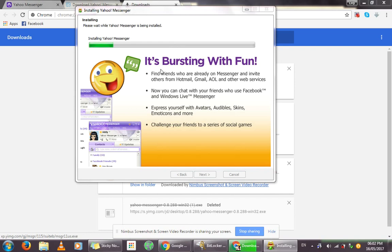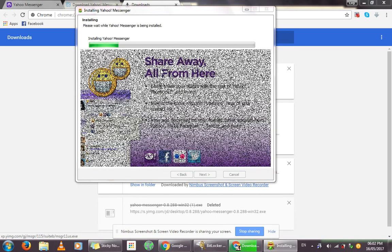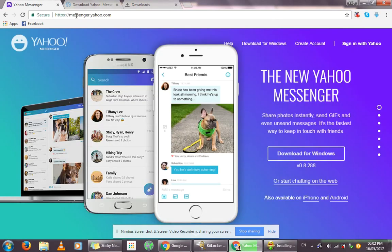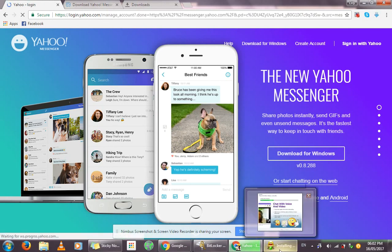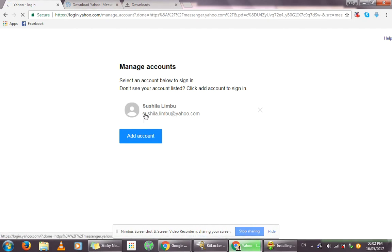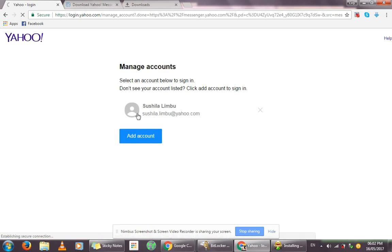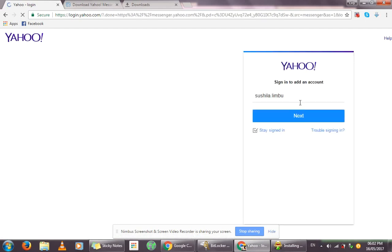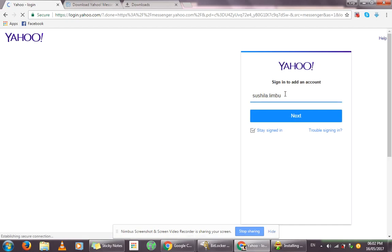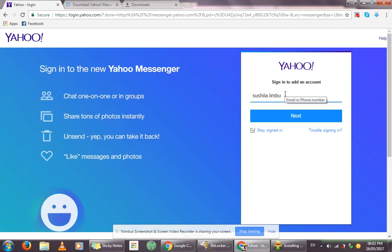If you want to use Yahoo Messenger in your web browser, you can go to the same URL mentioned before — messenger.yahoo.com — and click on the Sign in with Yahoo button. Something like this will appear. Since I'm already signed in to Yahoo, my account will show up. Click on it to proceed to the Yahoo Messenger login page.